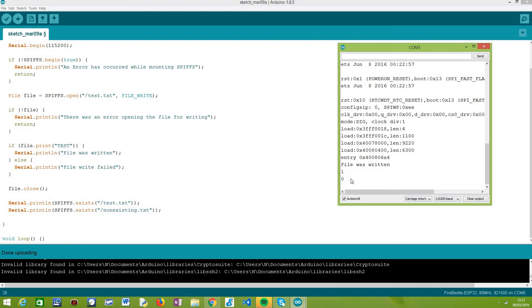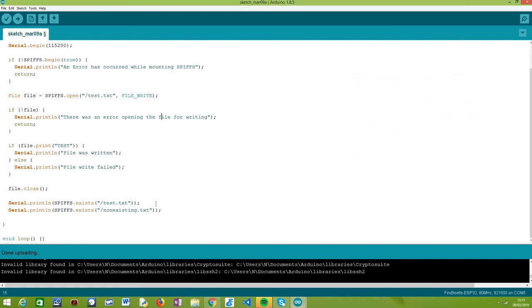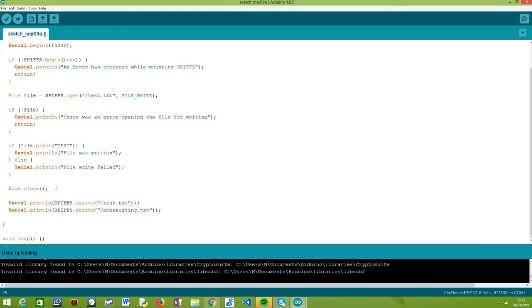And as you can see, it's very easy. It's really trivial. The code is really simple. These two statements do this check. The rest of the code was just to create the file and to mount the SPIFFS file system.